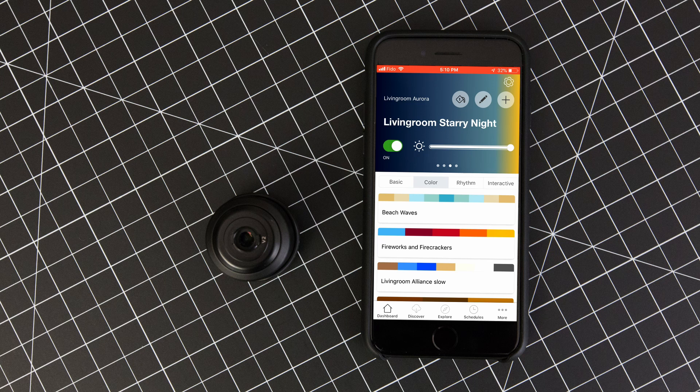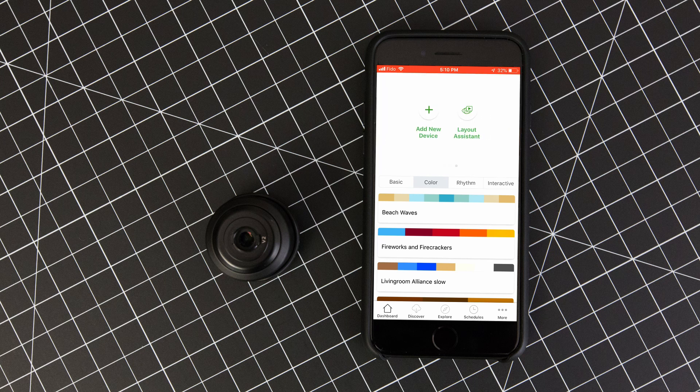Once you've confirmed that all the light panels you want are showing up correctly, jump over to the Google Home app.